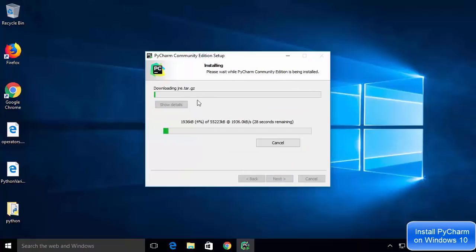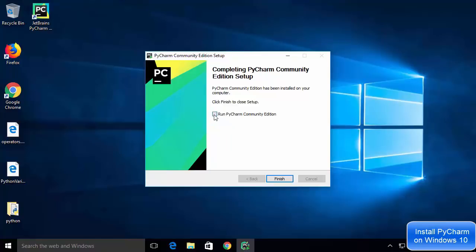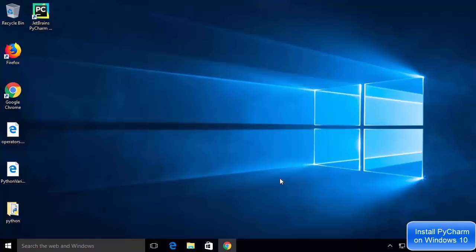PyCharm is now installing on my Windows 10 operating system. The installation of PyCharm Community Edition is finished, and you can see a PyCharm shortcut has been created on the desktop. I'll check the checkbox to start PyCharm and click Finish to launch the IDE.